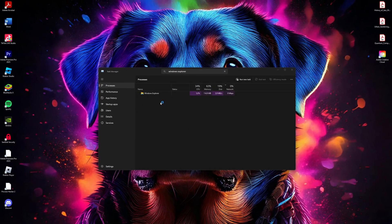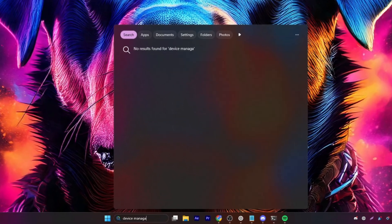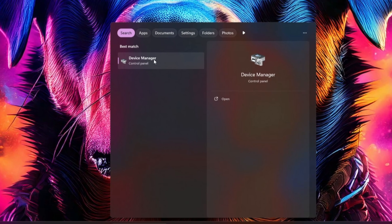Still not working? Let's check the drivers for your keyboard. Search for Device Manager in the Start menu and open it.